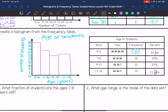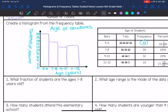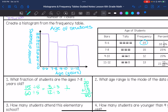Now I'm going to answer questions from the histogram. What fraction of students are ages 7 to 8 years old? That's 15 out of a total of 20 plus 15 plus 12 plus 13. So out of 60, that's 15 out of 60. I can simplify that — divide by 5 — to get 3 out of 12, and simplify even more to 1 fourth.